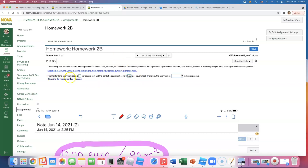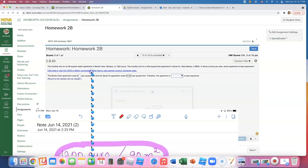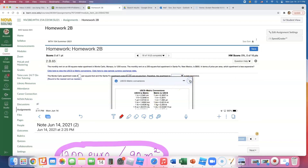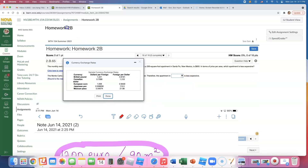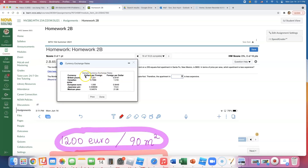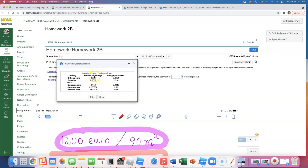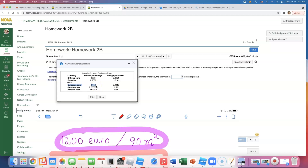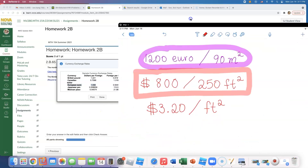I need to find out how much the Monte Carlo apartment costs in dollars per square foot. They gave us two conversion charts — the U.S.-metric conversion, and euro to U.S. dollar. So first I'll convert 1200 euros to dollars. We need to multiply by dollars per foreign currency, so we multiply by the euro conversion factor of 1.058.